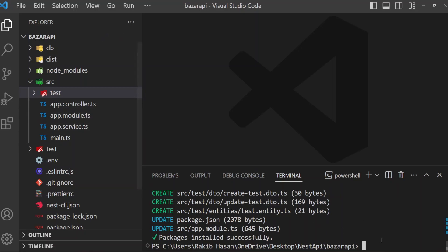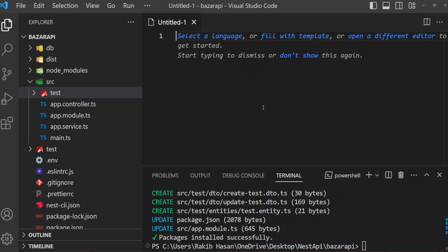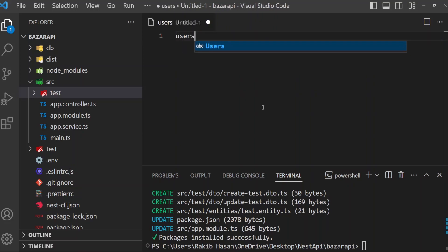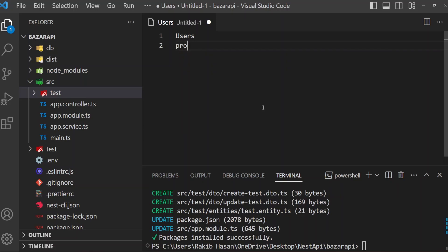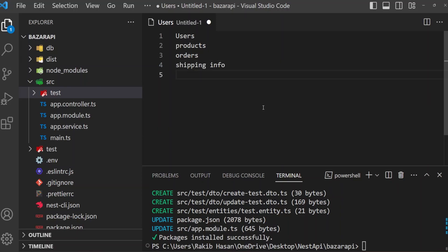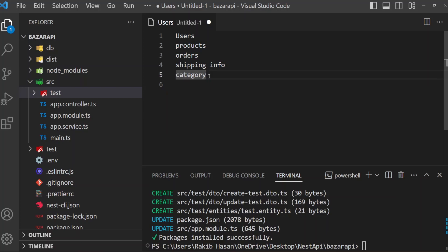Before going any further, we have to know what we are going to create and what entities — that means database tables — we need. The folder names will be related to these entities. An e-commerce site needs some entities like users, then products, then orders, then shipping information, then category. That's it. We may need other entities also — it depends on the business logic. So this is most probably the list of entities that we need.